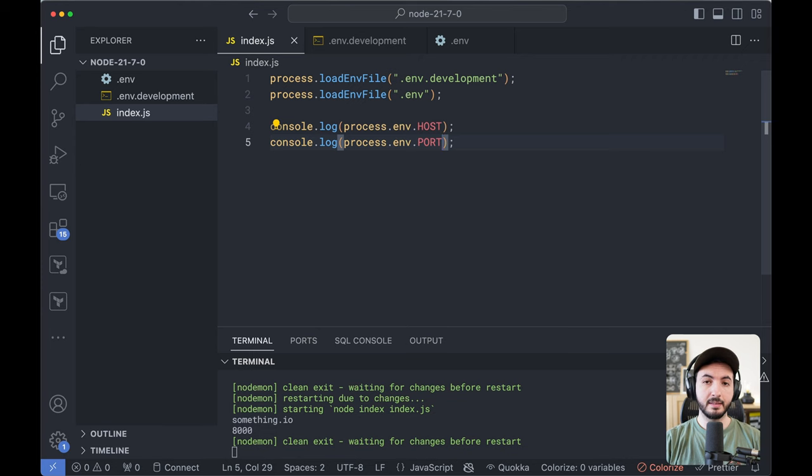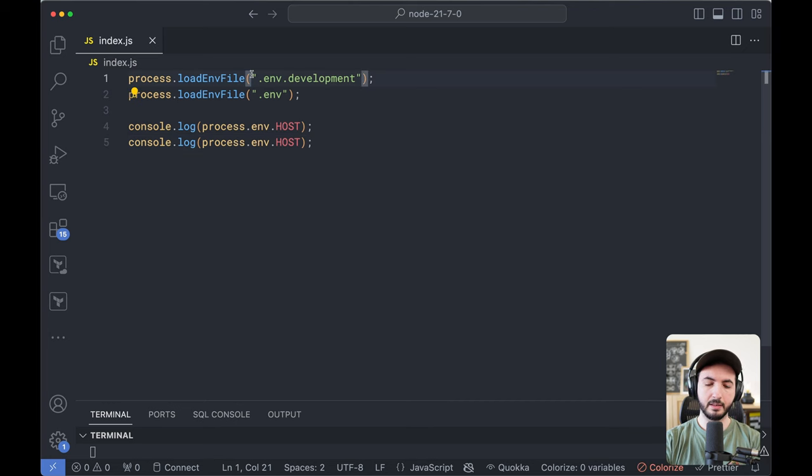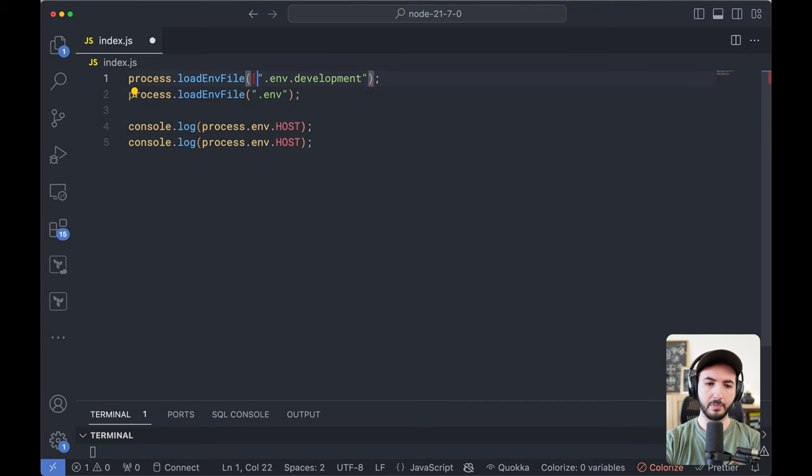I think this is really great. It's a much needed feature to have in Node.js. I do have to say I'm not a huge fan of this. I would prefer that there would be an option to, for example,